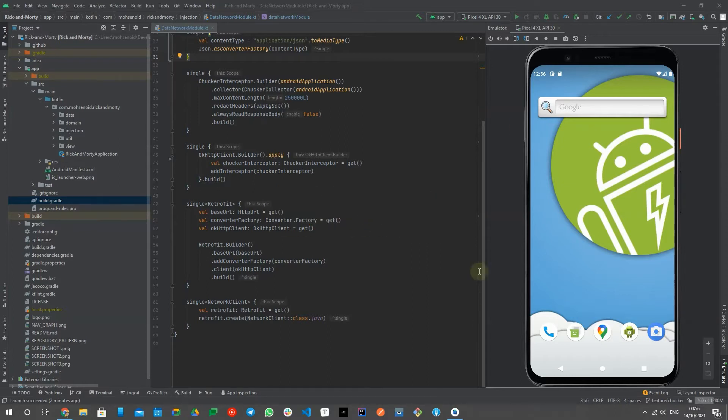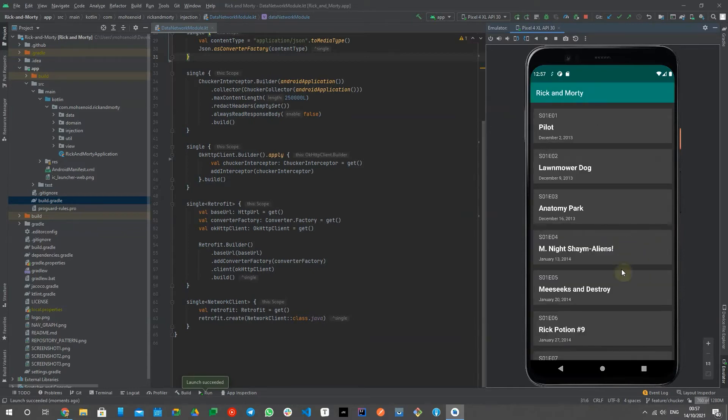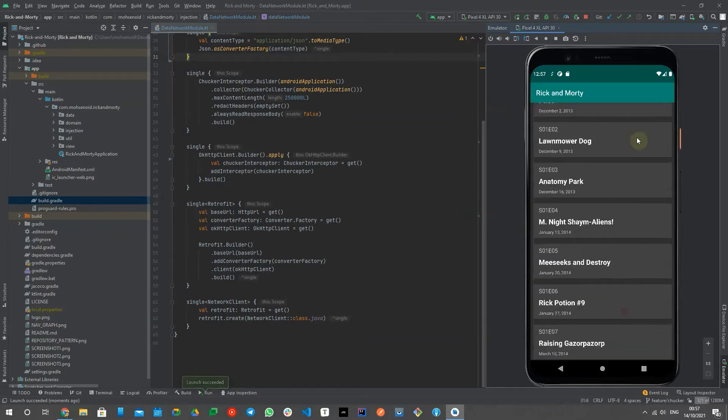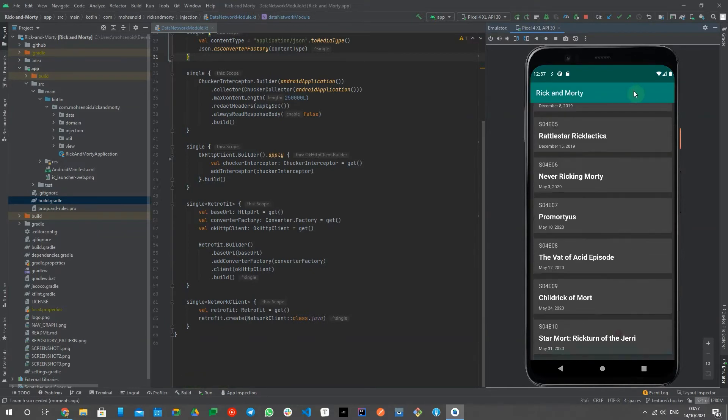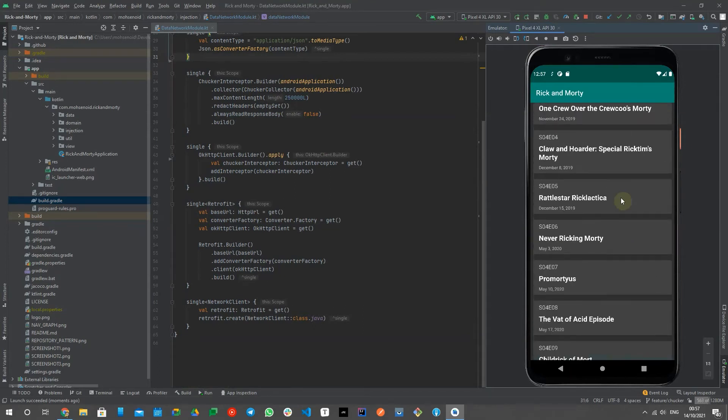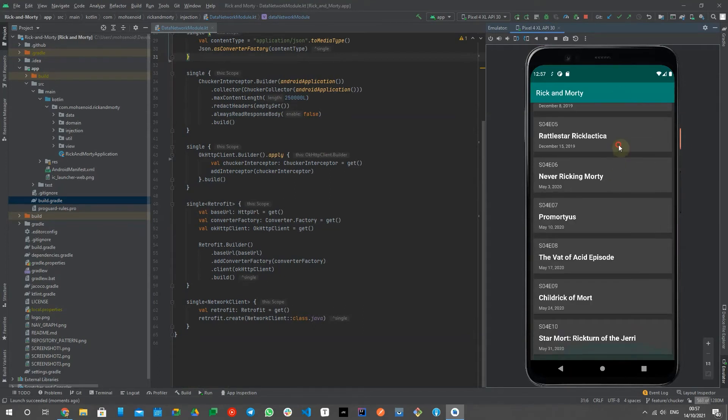Imagine you or a QA team member face an unexpected app behavior that you're sure is a result of a faulty API call. But you cannot see the details because your phone is not connected to Android Studio debugger or you didn't start the Android Studio profiler feature.